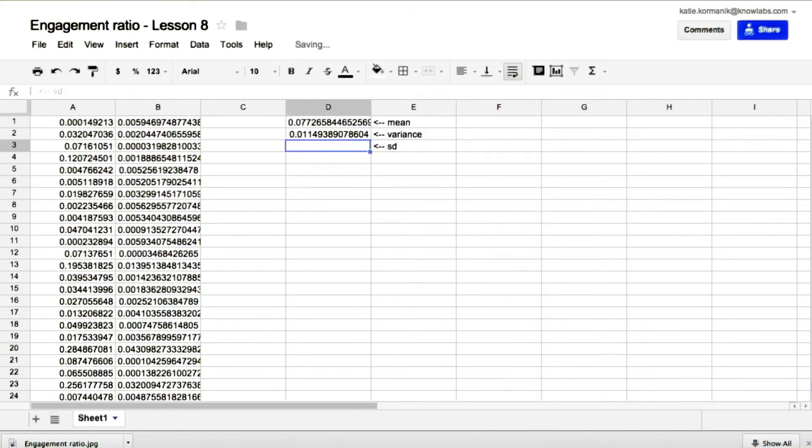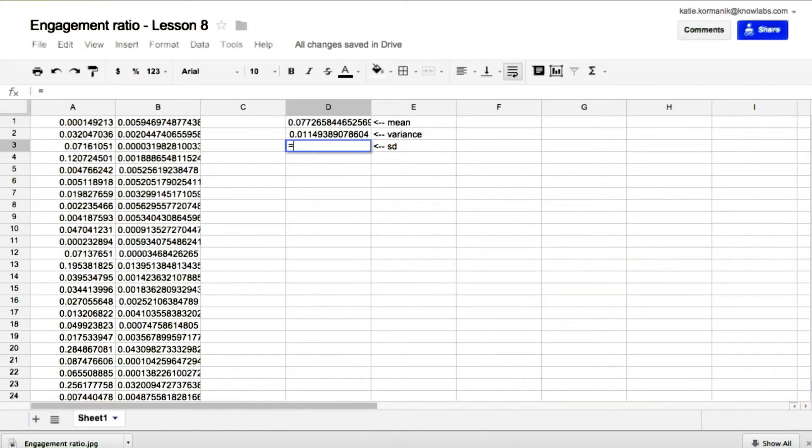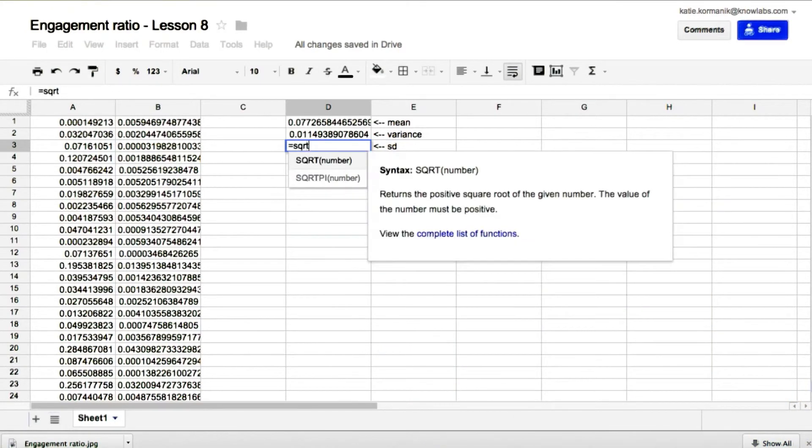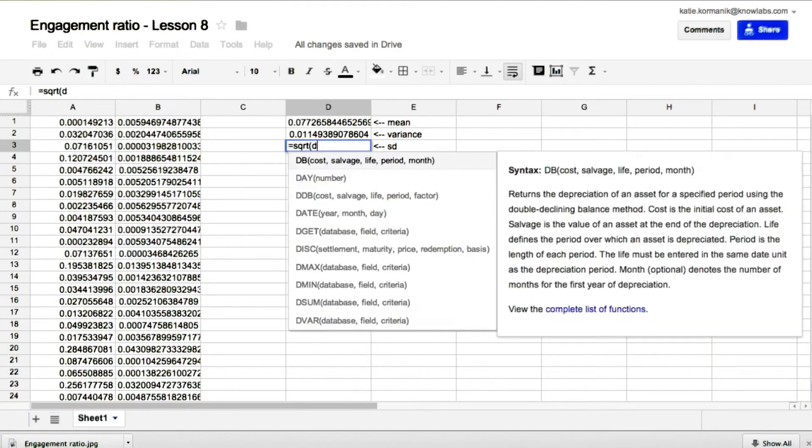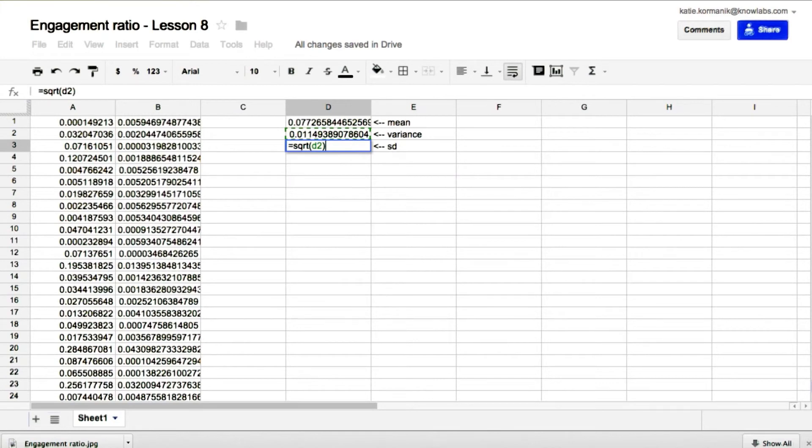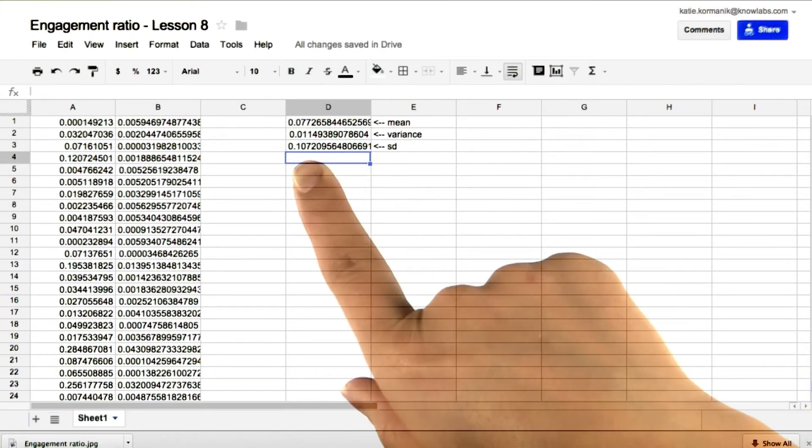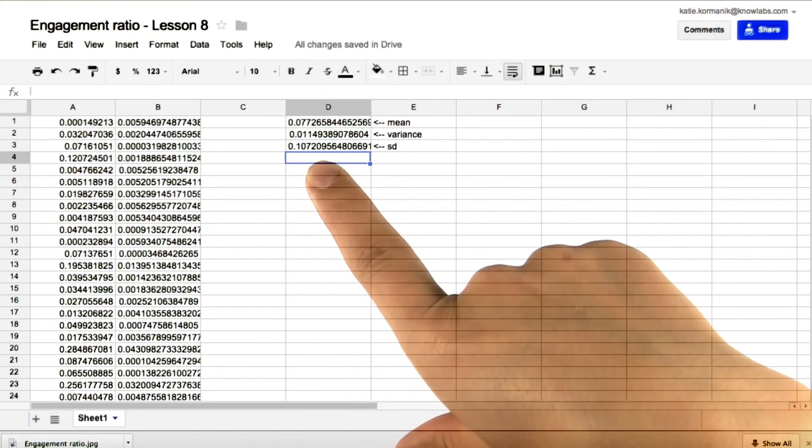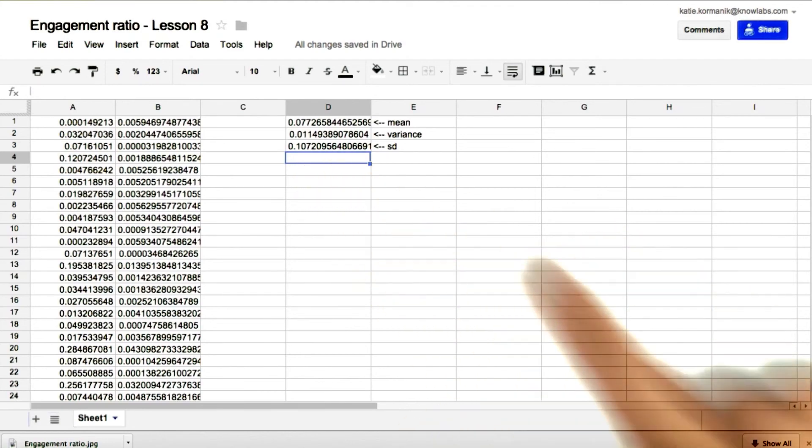And now for standard deviation, we'll take the square root. Equals SQRT D2. So if we round the standard deviation to the nearest thousandth, we get 0.107.